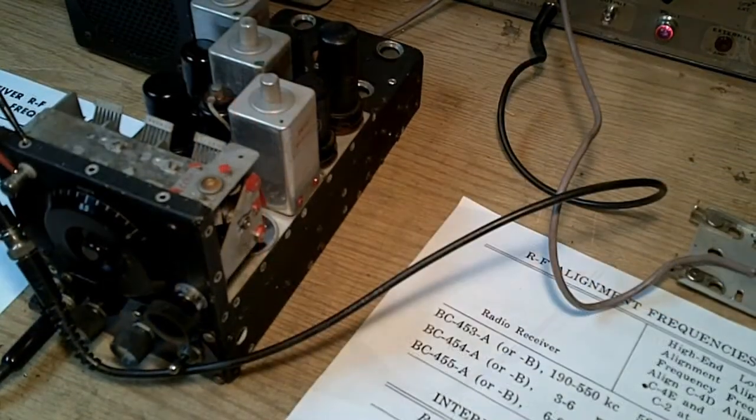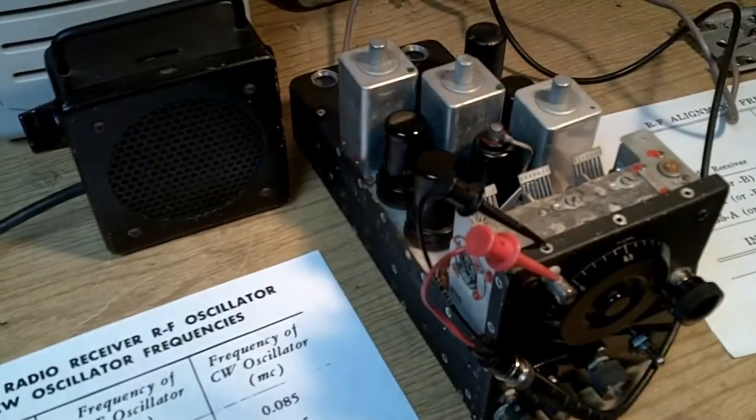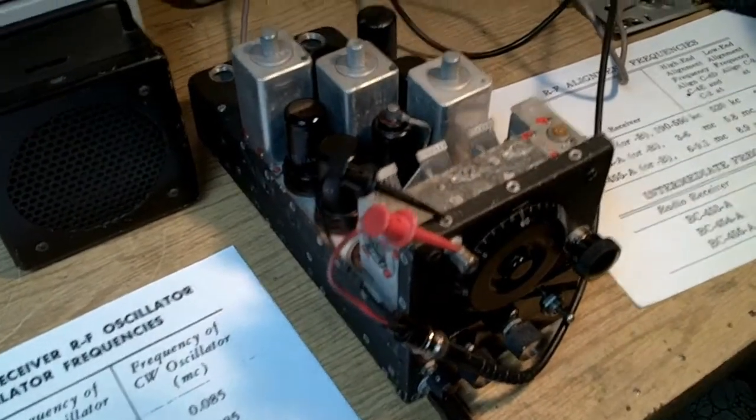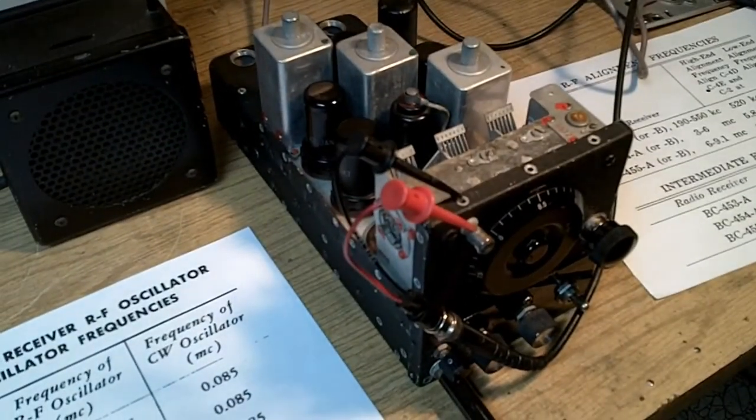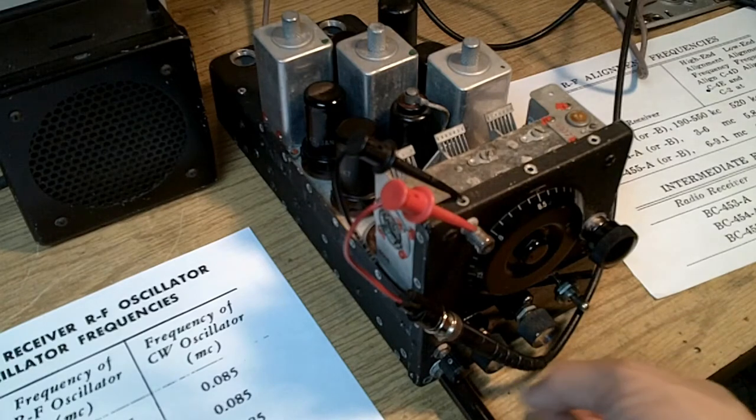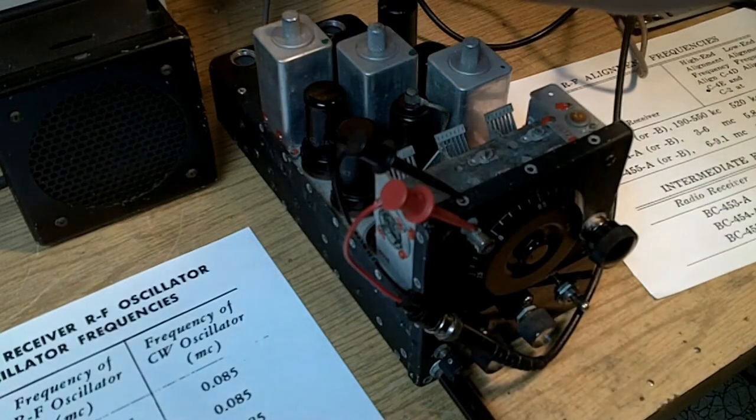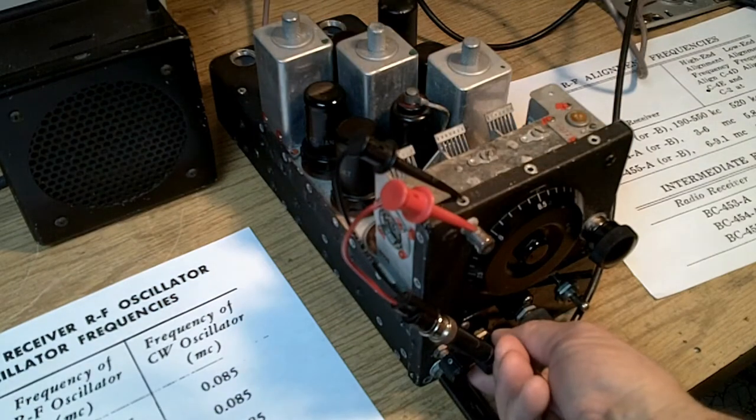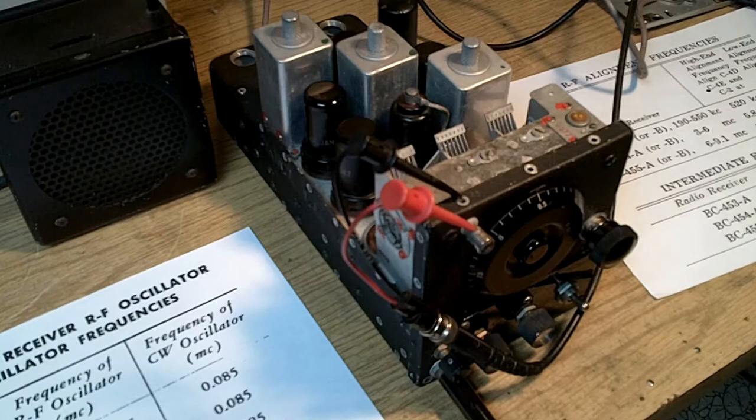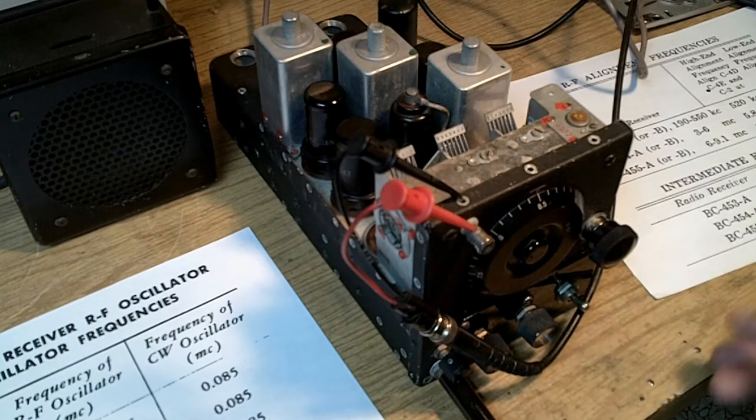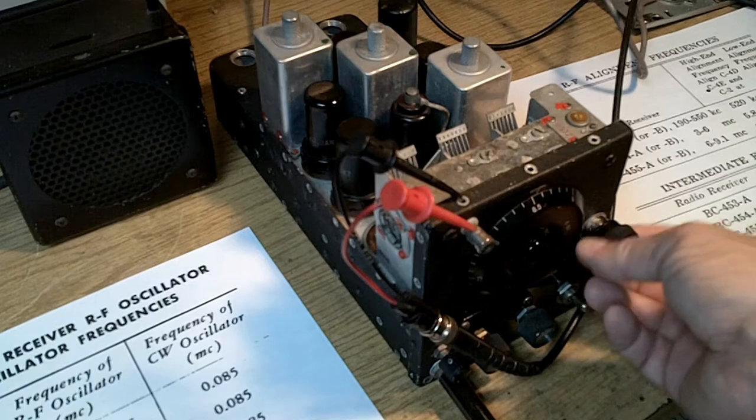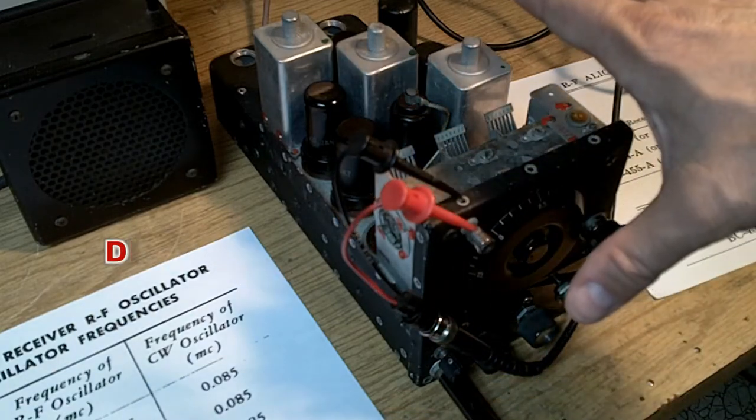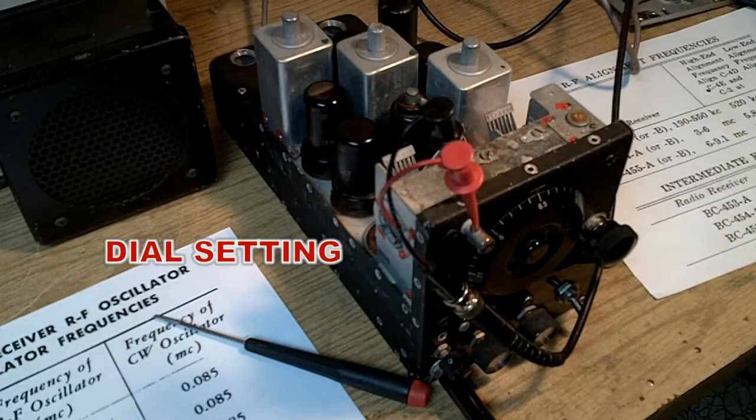I might ask if we could actually do this operation using the antenna terminal rather than the grid of the mixer. And the answer is yeah, we can. But as you can hear, it's a lot weaker. So you've got to turn the signal up from the generator. So we can do it, but you just have to turn the gain up. Again, we're not using the tuning. This is just the IF we're checking.